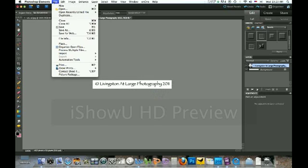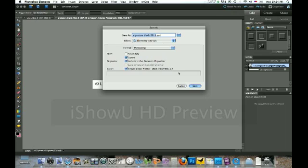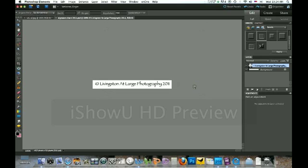And then I'm going to come up here and go Save As Signature Black 2011. And notice I'm saving it as a PSD. If you save it as a JPEG, then the background will be white and you'll have a big white block on your photograph. And you won't want that. So click Save.